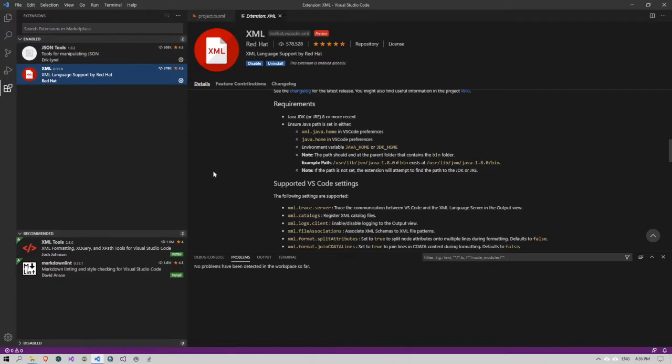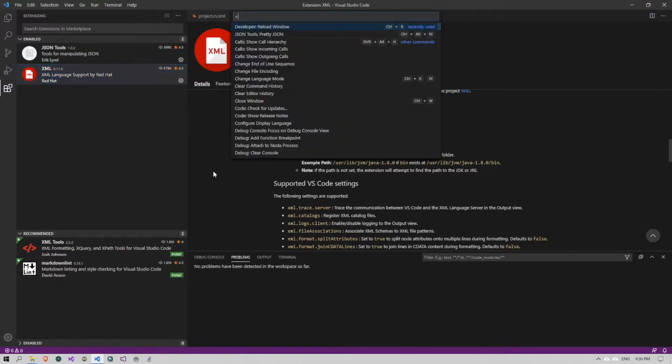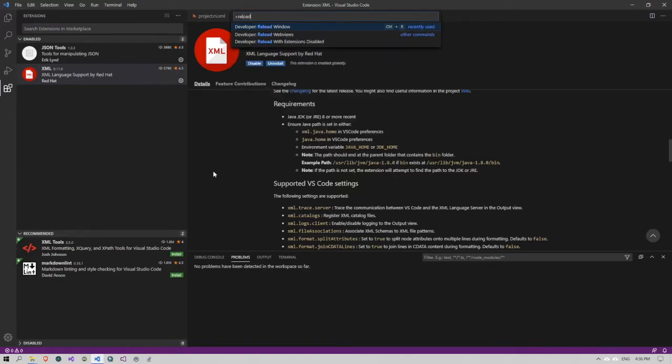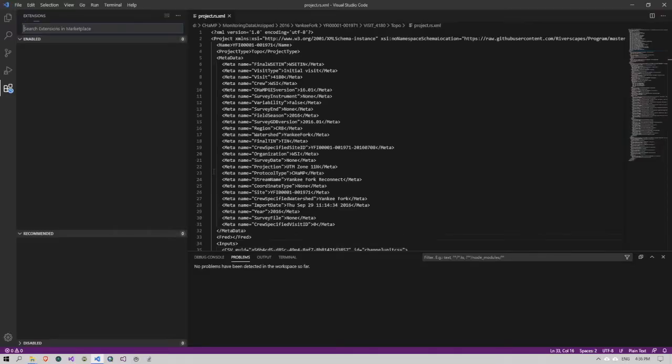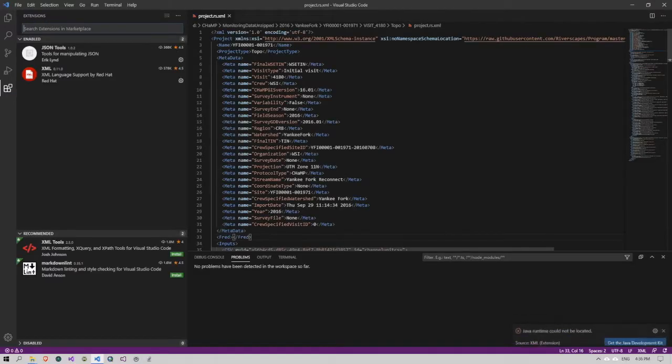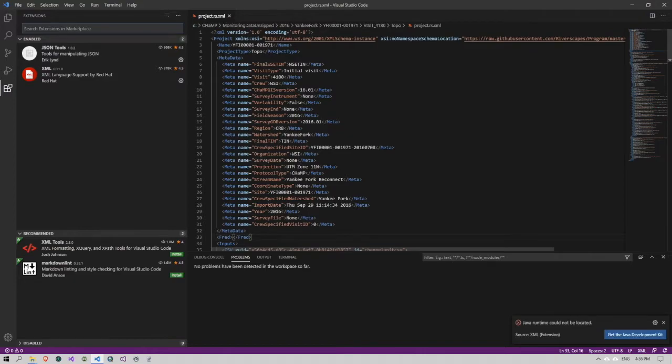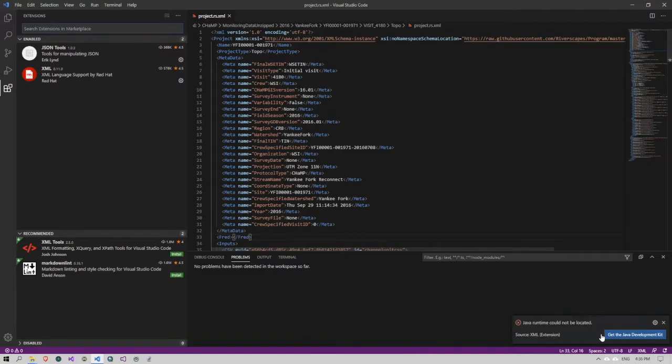In fact, if I reload Visual Studio code here, it's going to notice that I'm looking at an XML file and I have the Red Hat tools installed. And down here, it's going to point out to get the Java development kit.